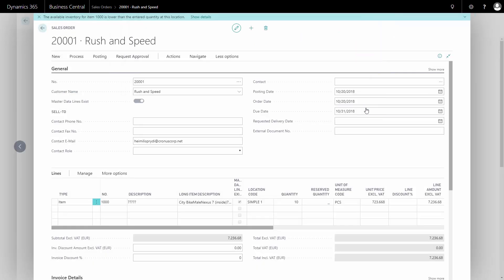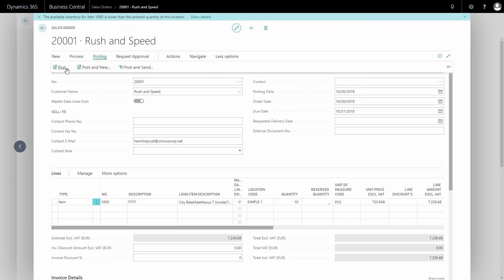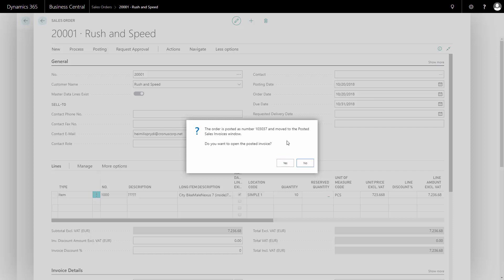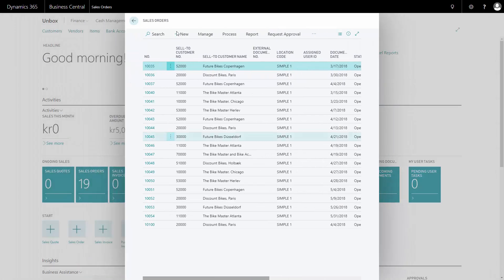I'm not going to change that. I'll just post the sales order — both ship and invoice — to make some financial impact as well. I'm not going to open the posted document.